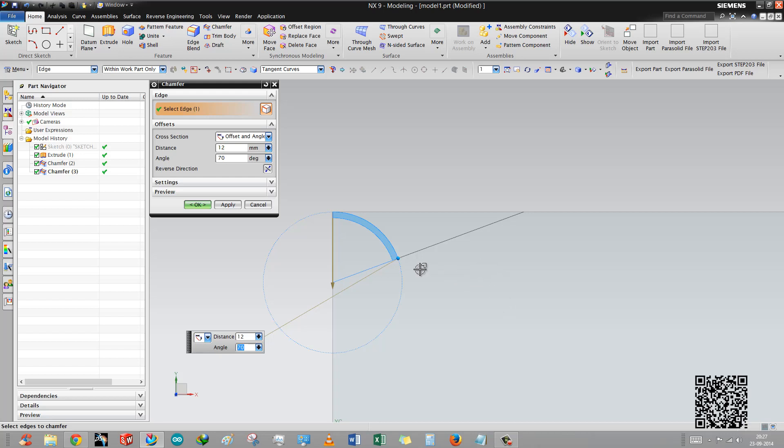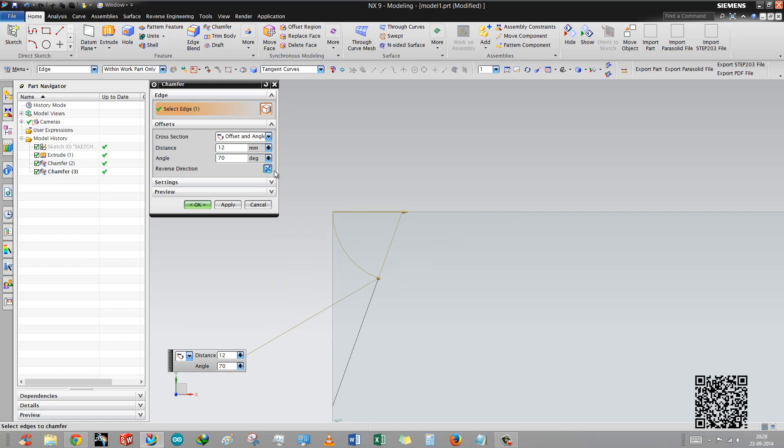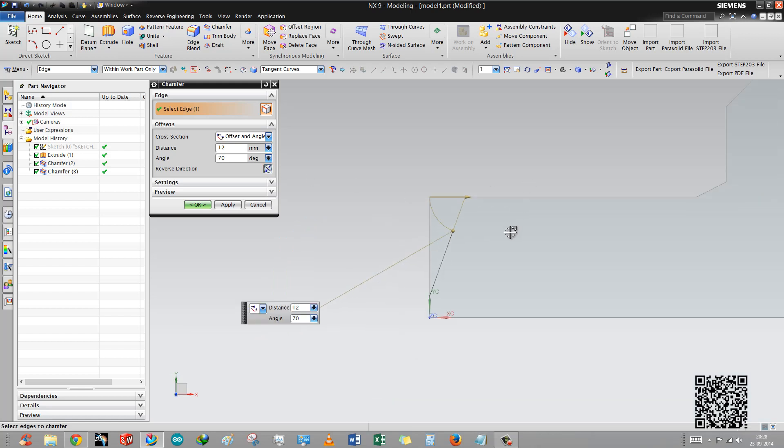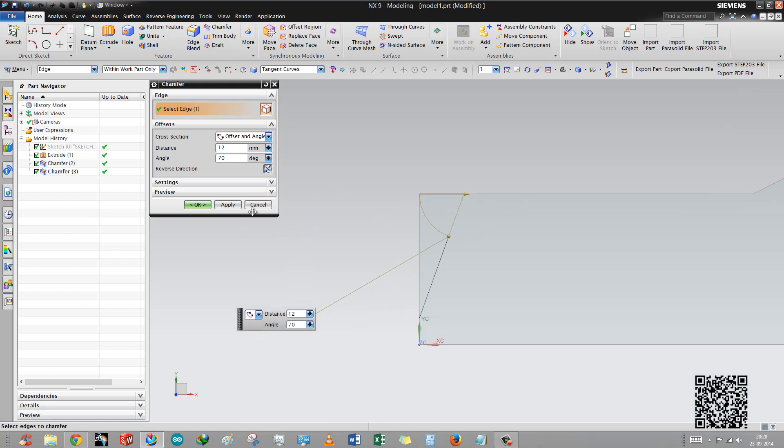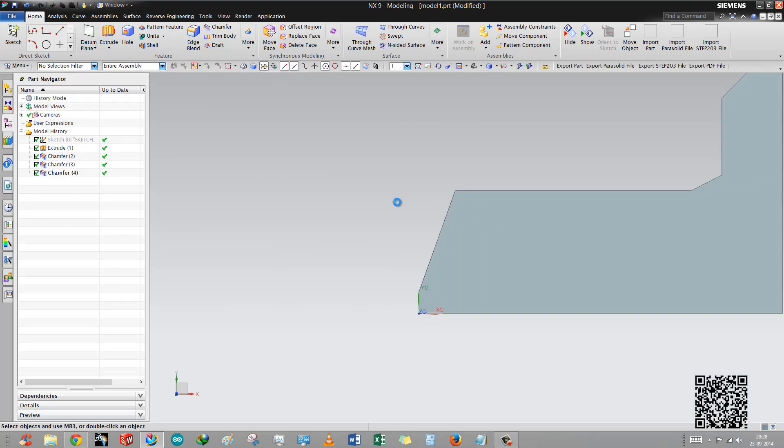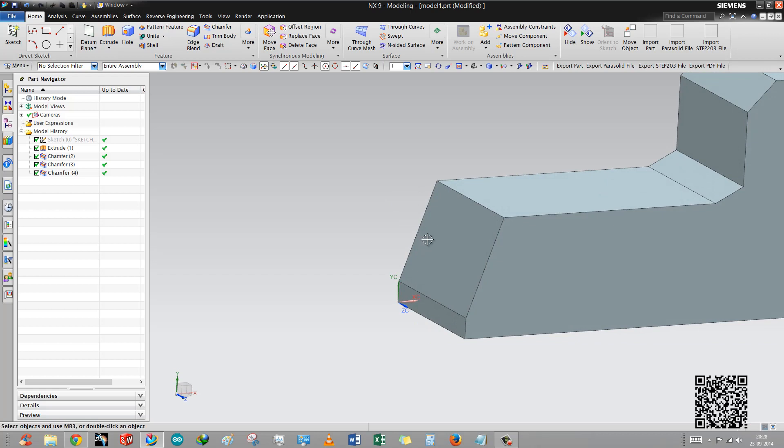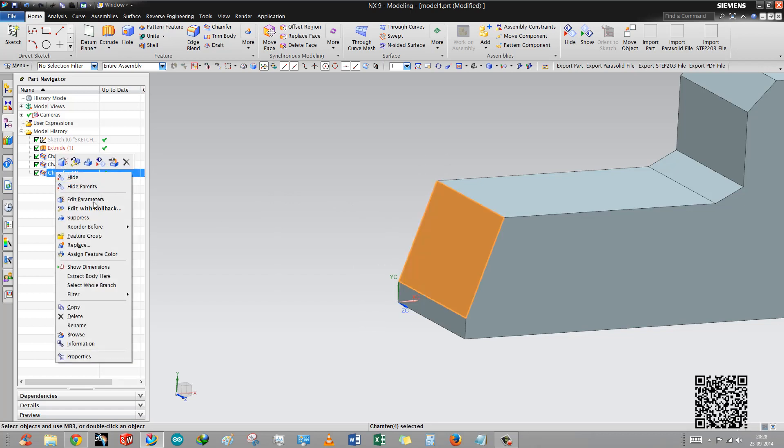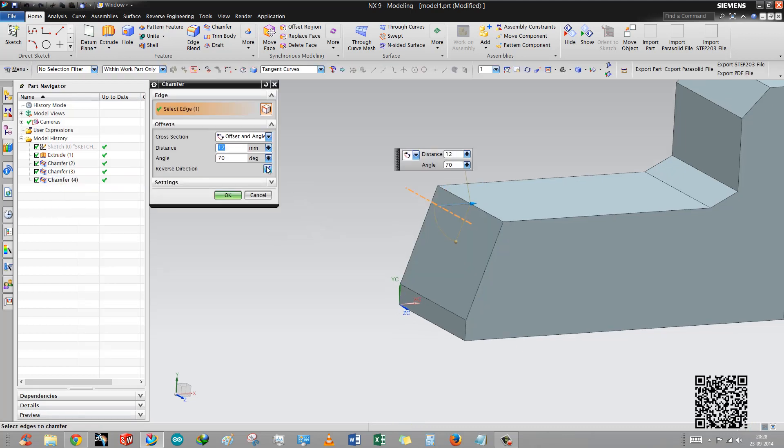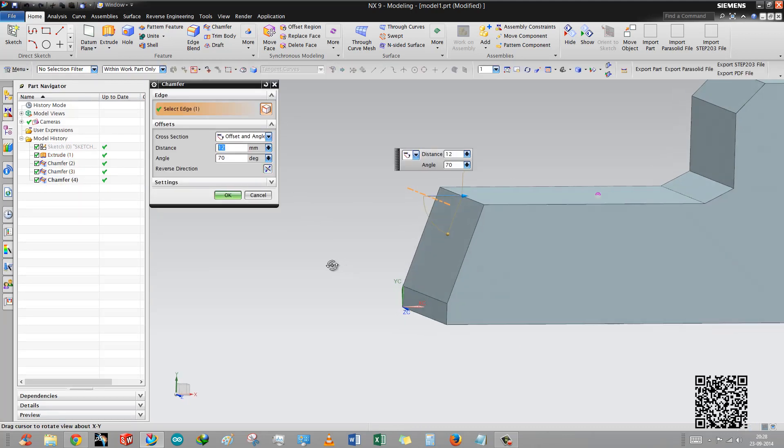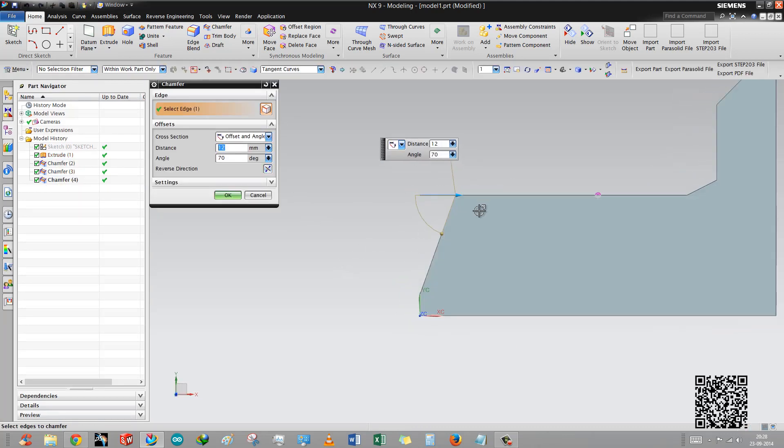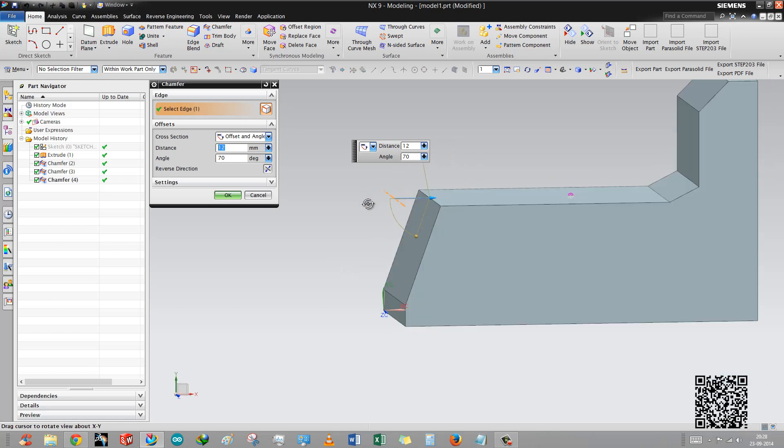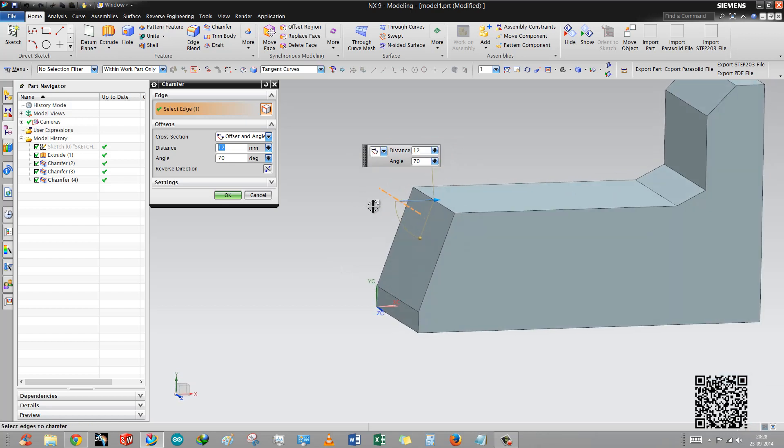Now you can reverse the complete direction vice versa, just like the second option. This is okay. You can edit after applying these options. Just put the arrow and right click edit parameters. You can see this is the thing, you can change the direction here also, distance and angle too.